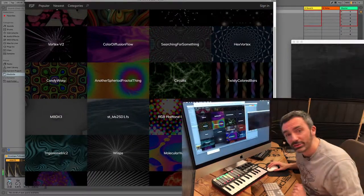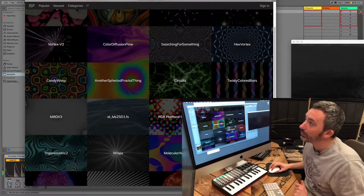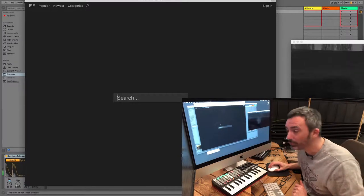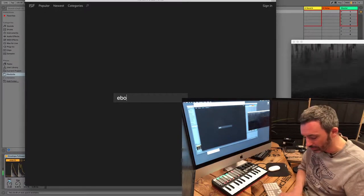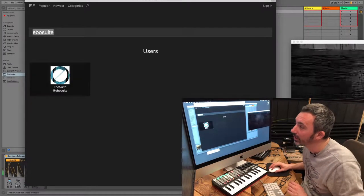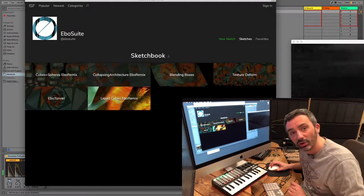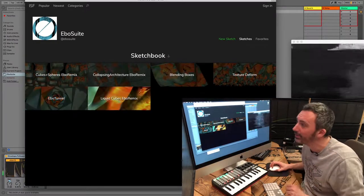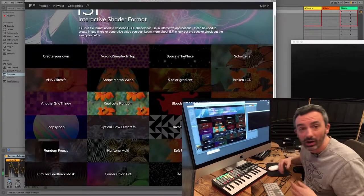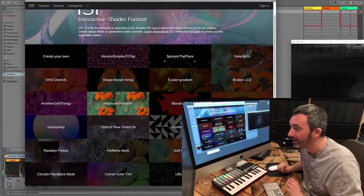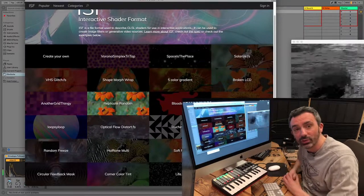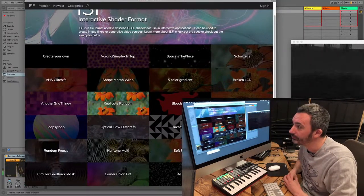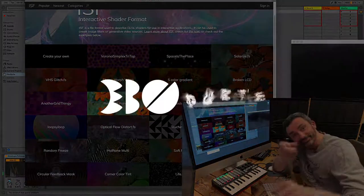On the Interactive Shader Format website, you can also go to the eBooSuite channel that we have there. So if you look for eBooSuite, you'll find our channel and the shaders that we have uploaded. You can download them, use them. There are many shaders on the website, just look around, download them. There's a lot you can do with the ISF plugin. So yeah, have fun!